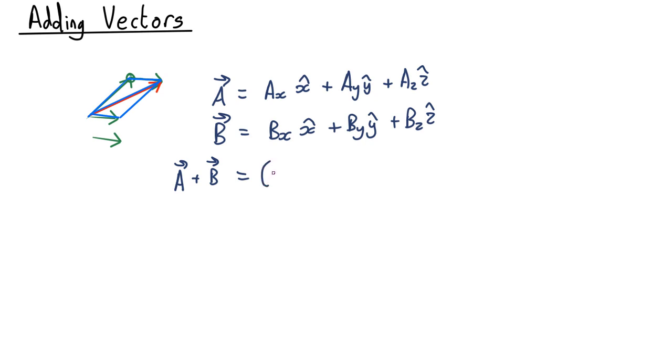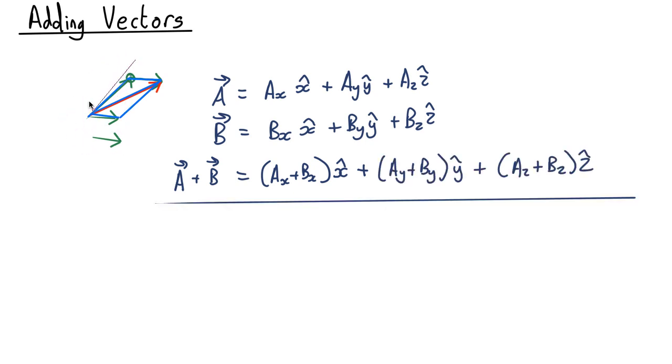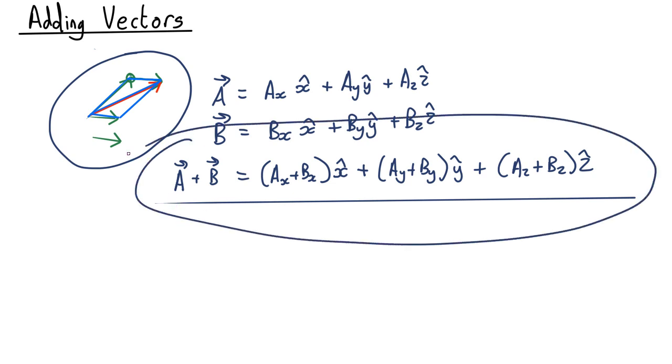So the X component of the sum is just AX plus BX in the X direction and similarly for the other components. So this is how you add vectors graphically and this is how you do it by components.